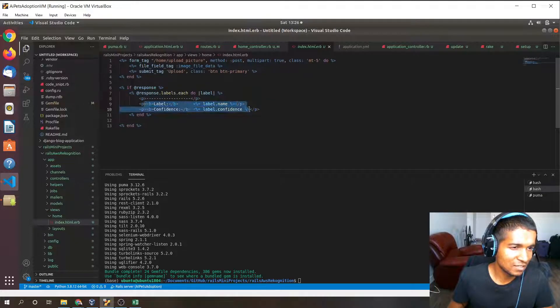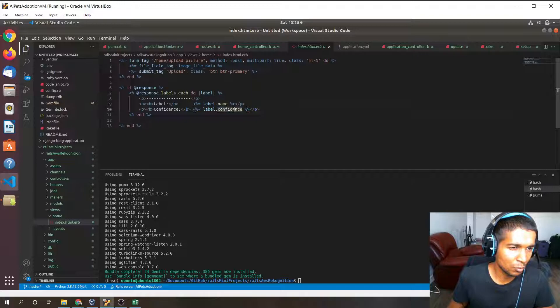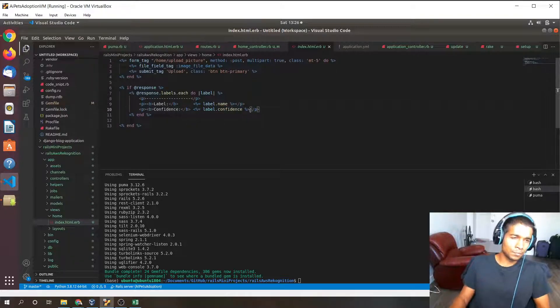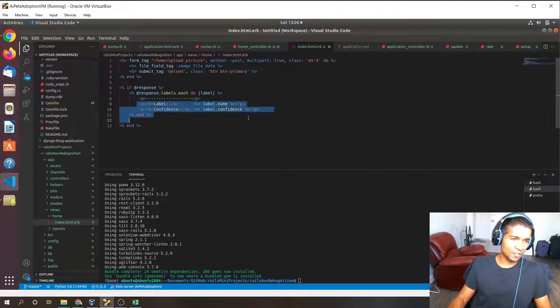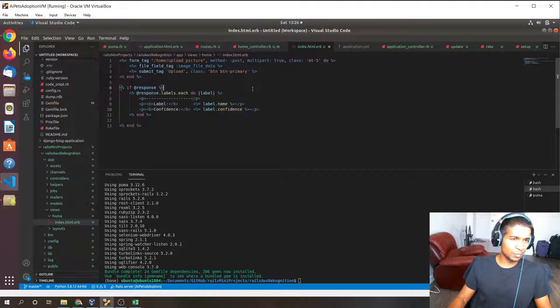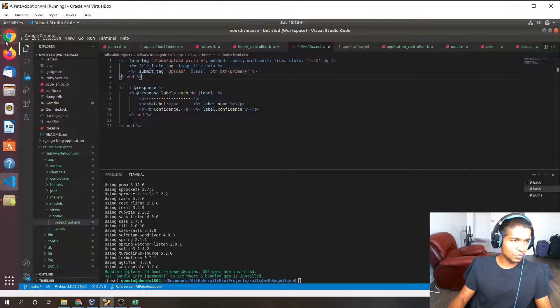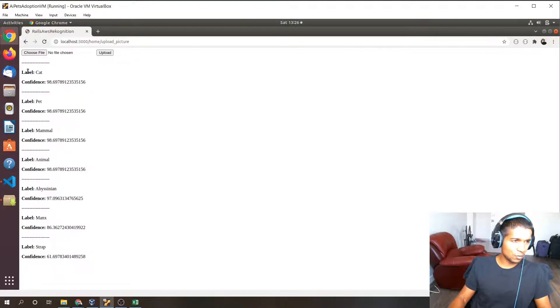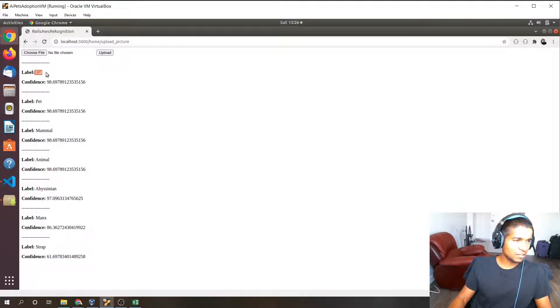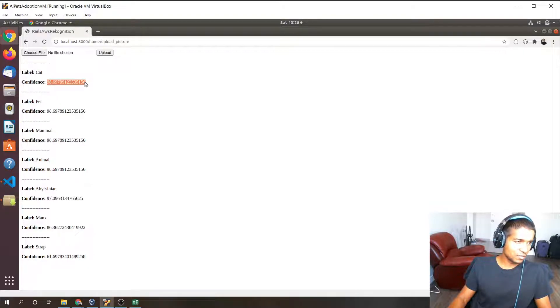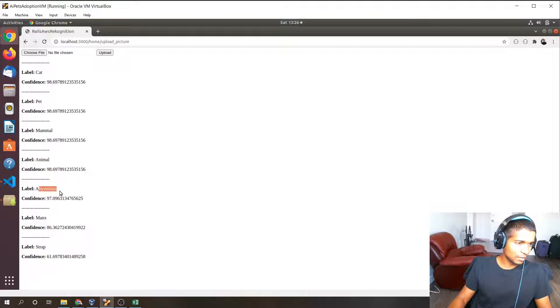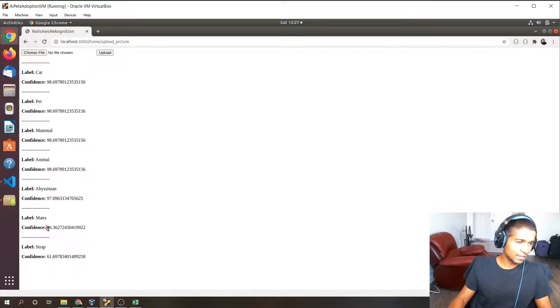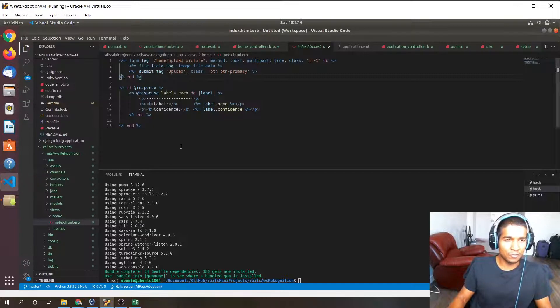Which will list the label name and the label numerical confidence level in an orderly fashion so that it's human readable. Once that's done, all the response data will be shown as follows. You can see here I previously uploaded an image of a cat and it shows cat as the first label with a confidence of 98%. The further down you go, the less confident it gets. So a Manx, which is a type of cat, is at an 86% confidence level.